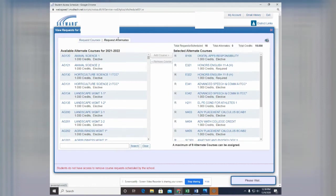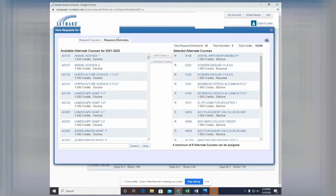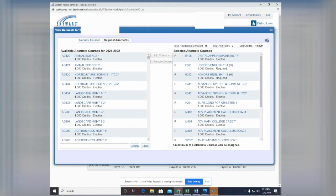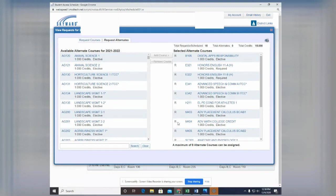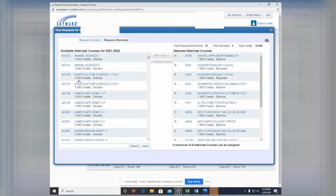What you'll notice is that the screens look very similar. The only thing really that changed here, it says selected alternate courses, but it also gives you a different column here on the right-hand side. The available courses are still the same, but over here it changes.